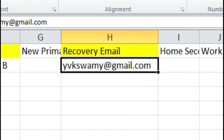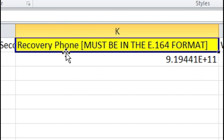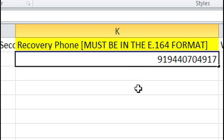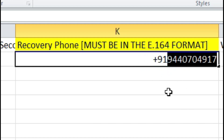Next is recovery email — you have to enter the student's email ID here. If they face any problem in the future, they'll get the password reset link to their email ID. You should also provide a recovery phone number. If you provide a recovery phone number, students can change their password by receiving an OTP on their mobile number. However, the mobile number entry is a little confusing, so let me explain.